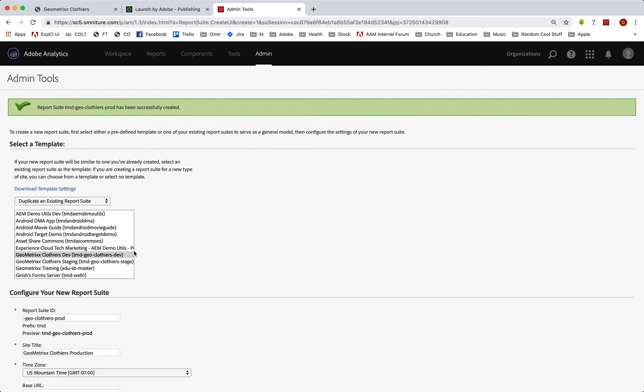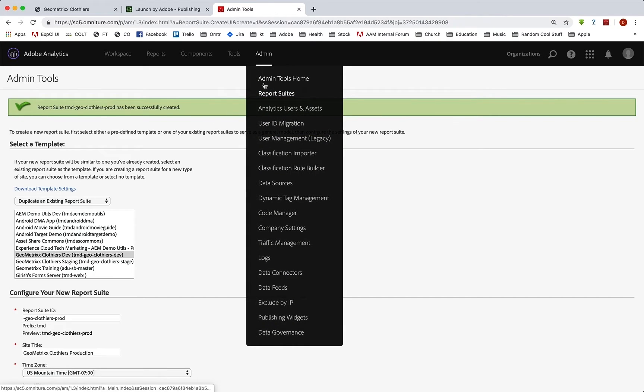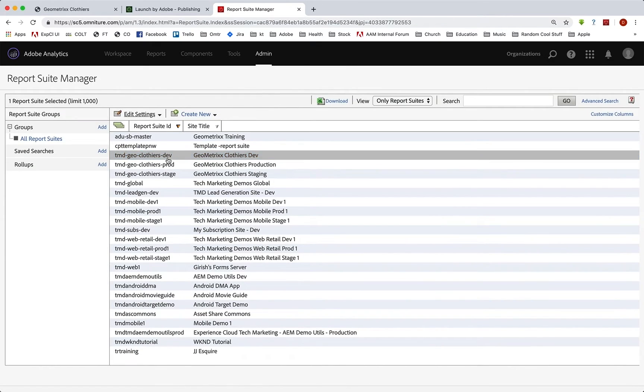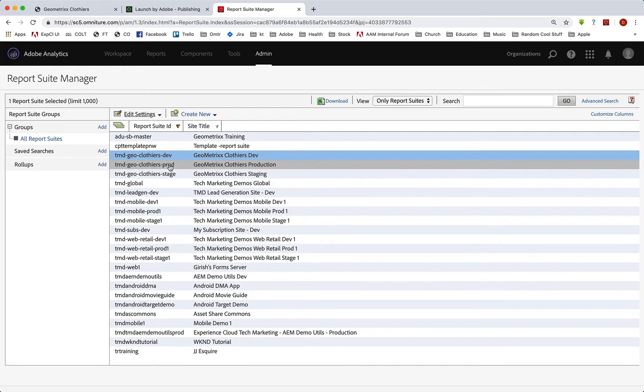Okay, so our production report suite has been successfully created as well. And we'll just kind of go back to our list, take a look. And there they are, dev stage prod.